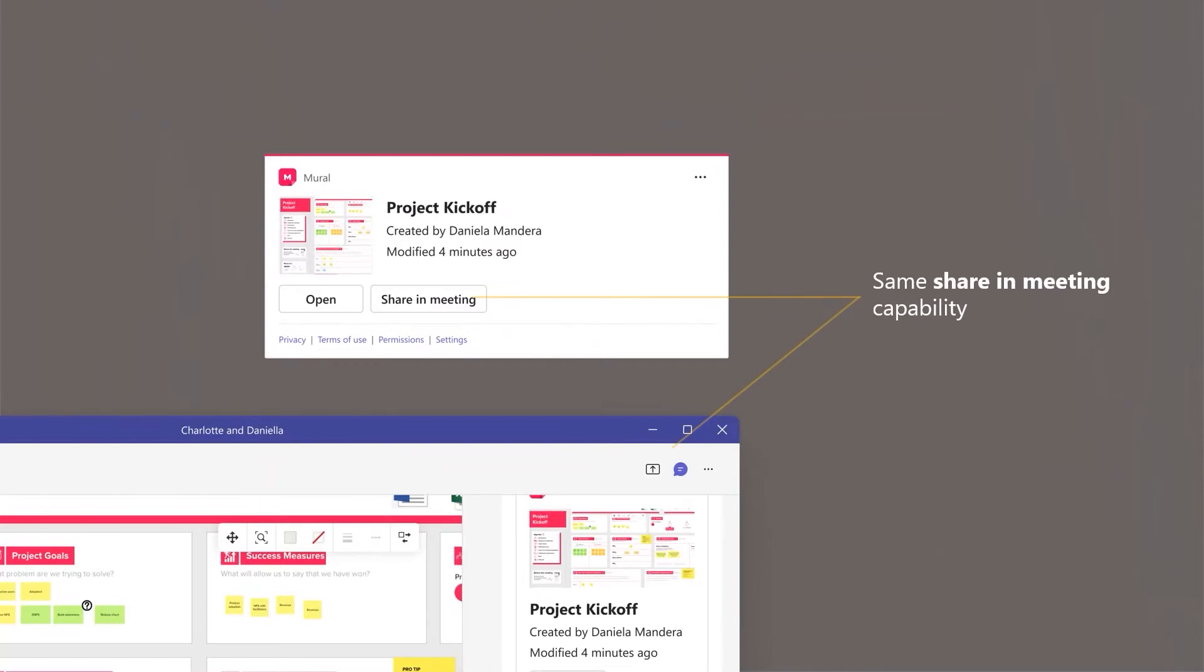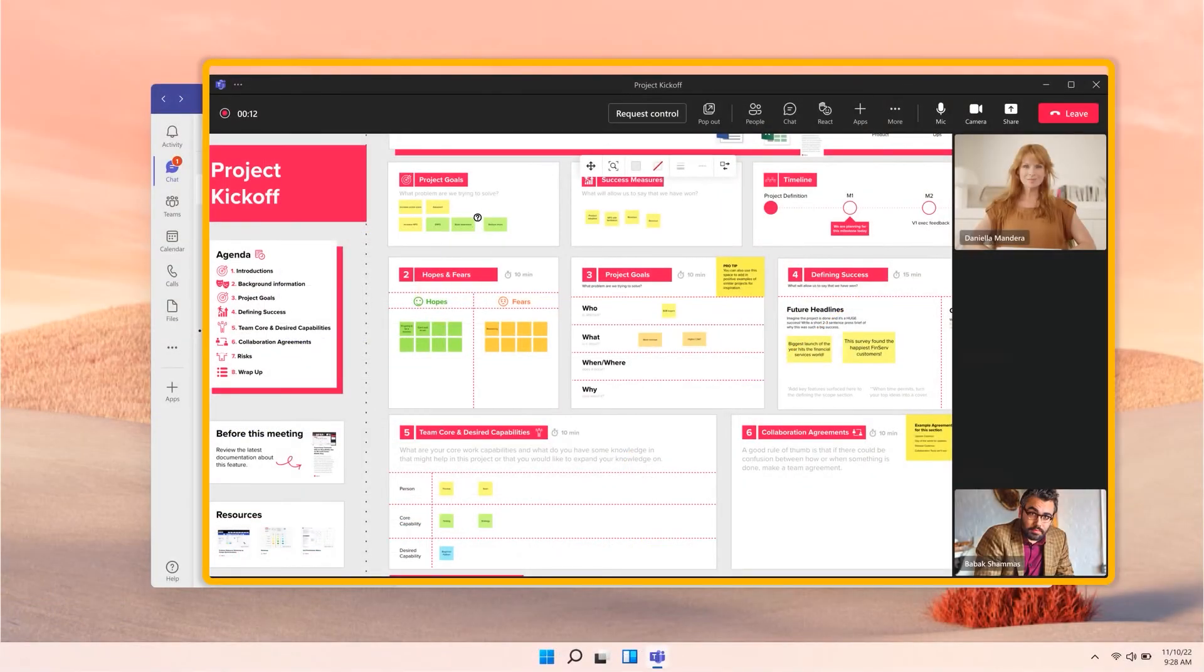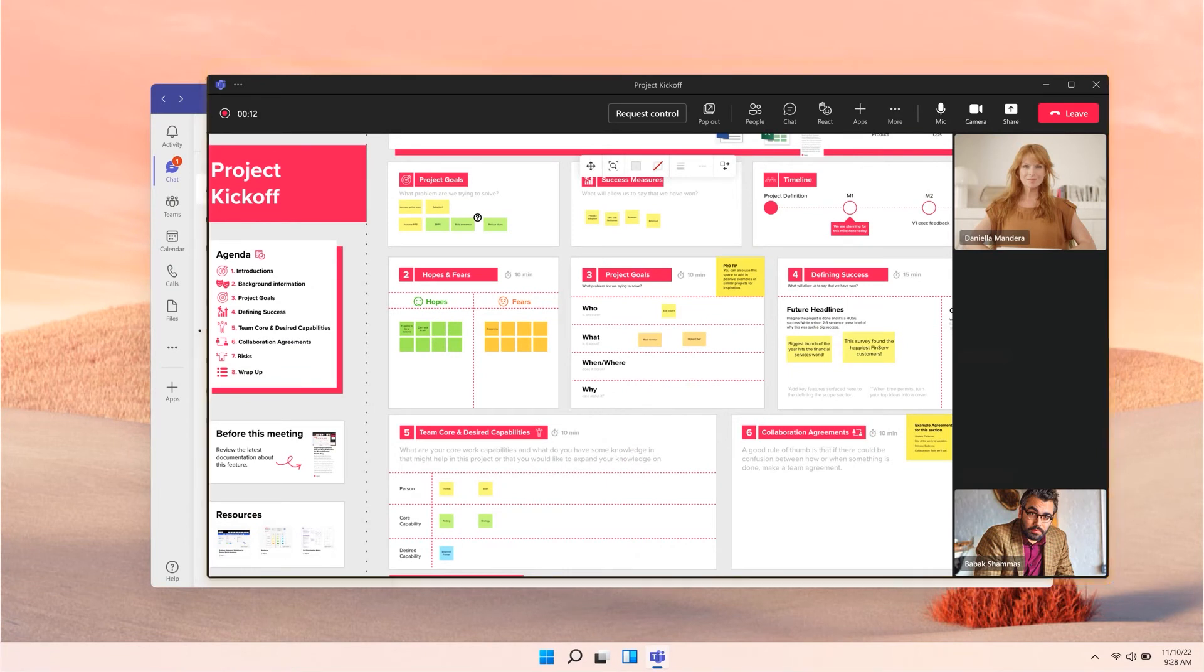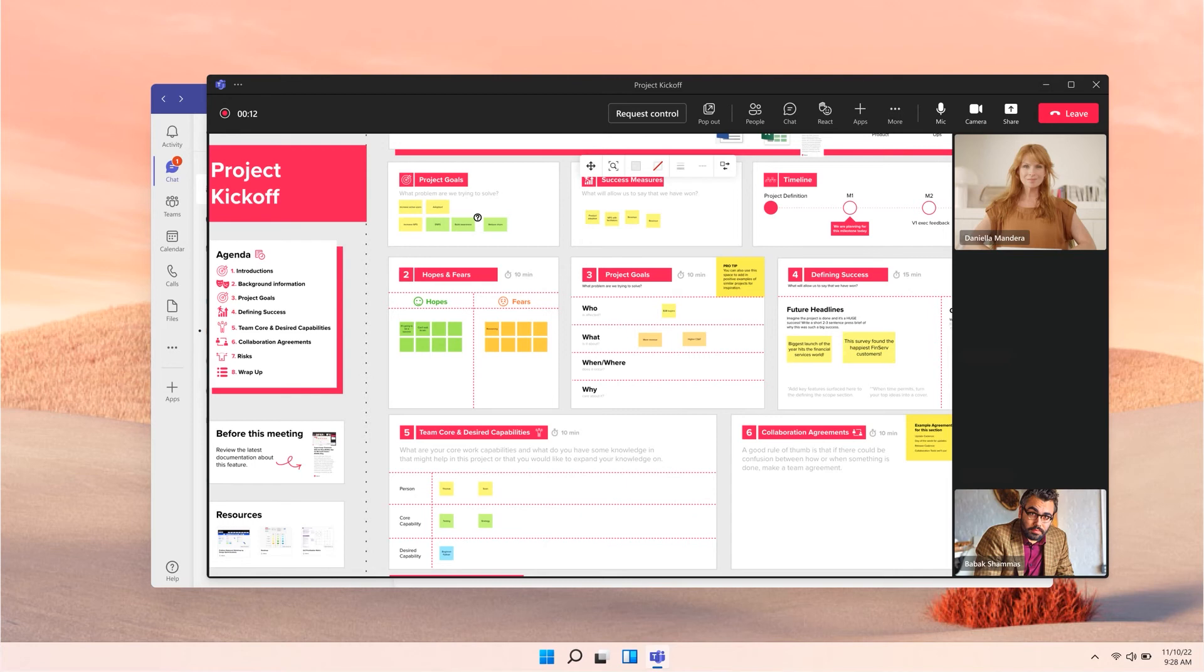Now, let's say that the manager wants to have a quick call with Danielle to review some details before signing off on the project. All he has to do is click Share in Meeting on the adaptive card, which immediately launches a new Teams meeting with Danielle and her manager and with the Mural project automatically shared to the meeting stage, so that he can quickly close any open questions before giving his final approval.